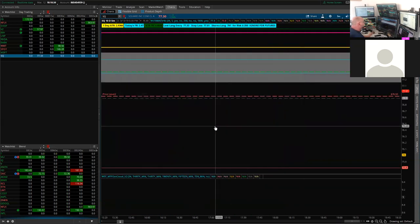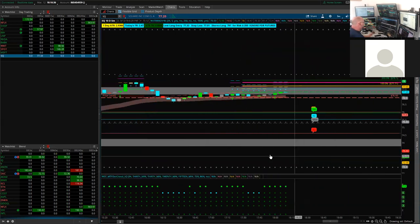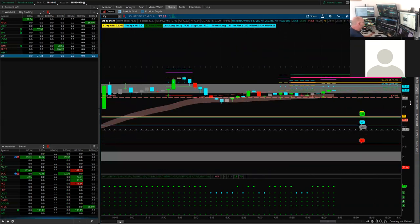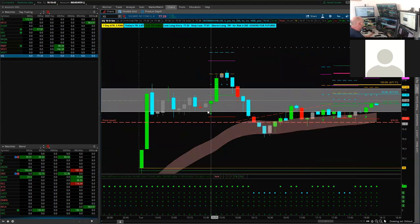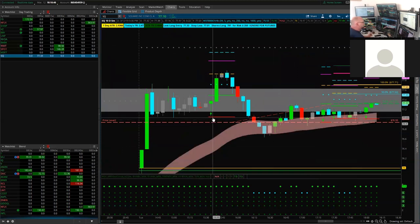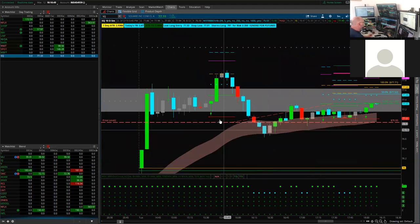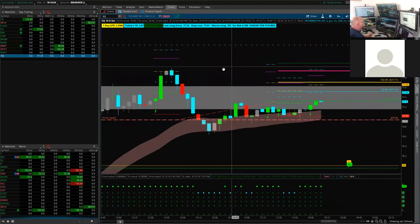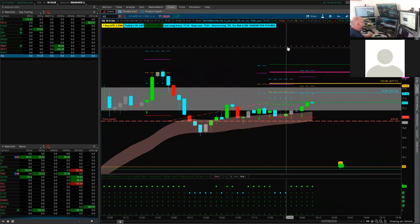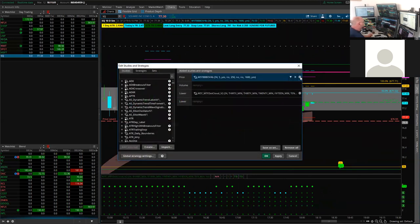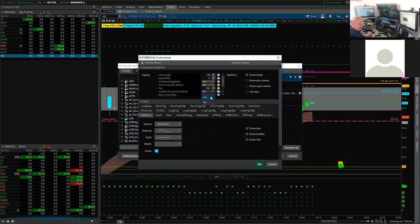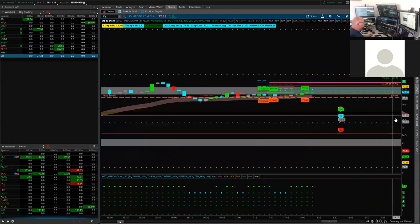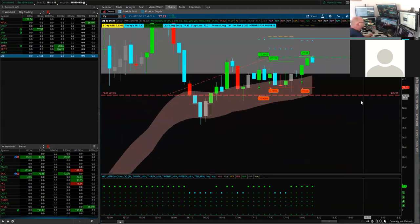With the filter off, a signal appears that would not appear with the filter on, because the stock is nowhere near the cloud. The higher probability trades are the ones in the cloud. So as default we can enable the stock cloud filter to focus on those.